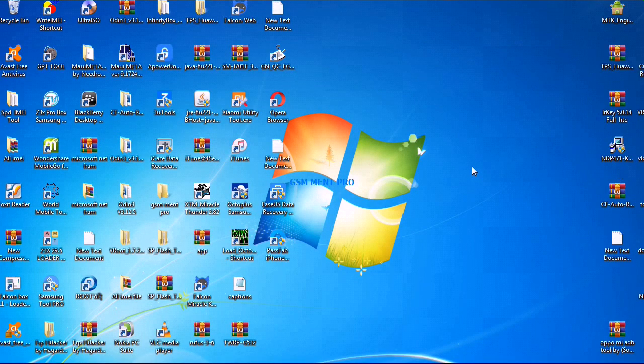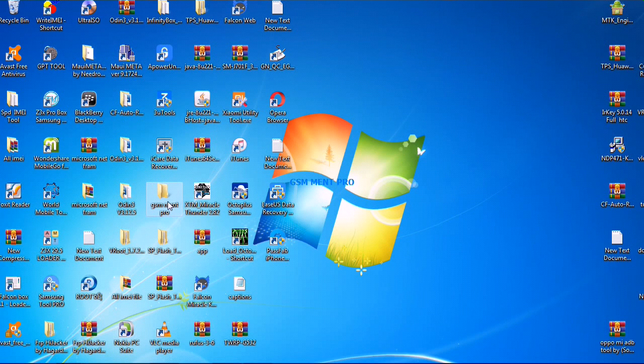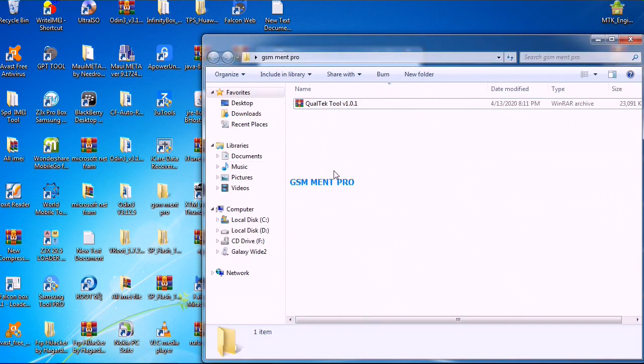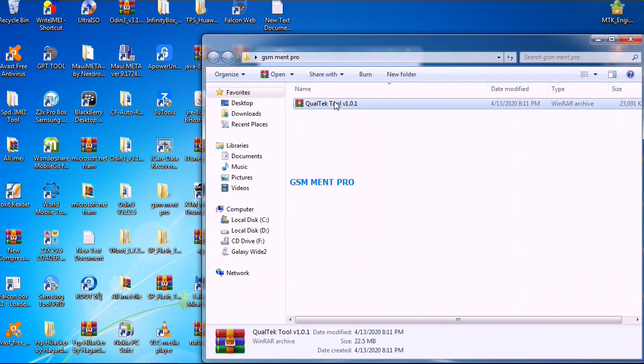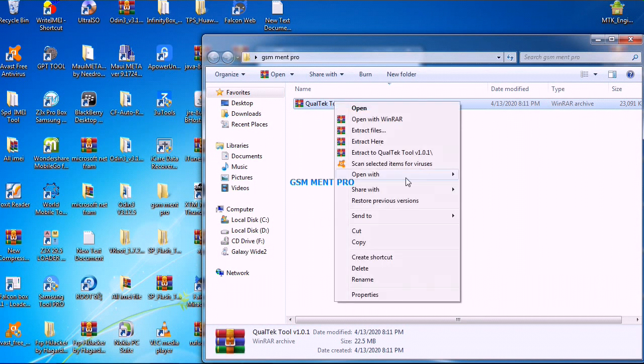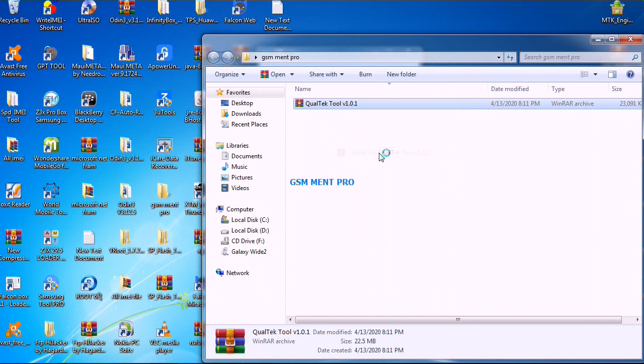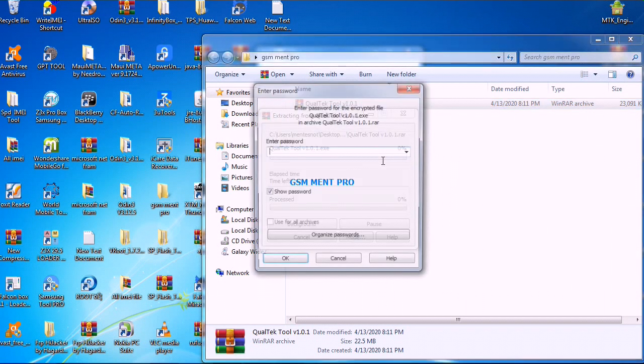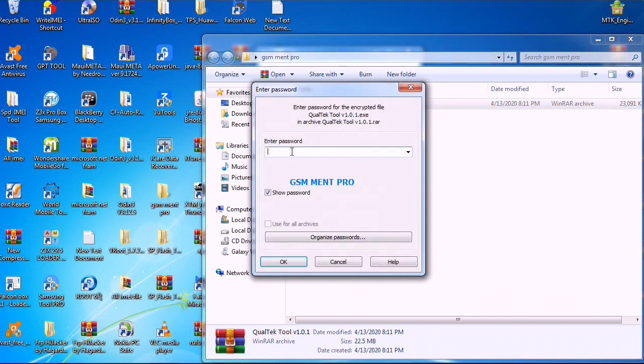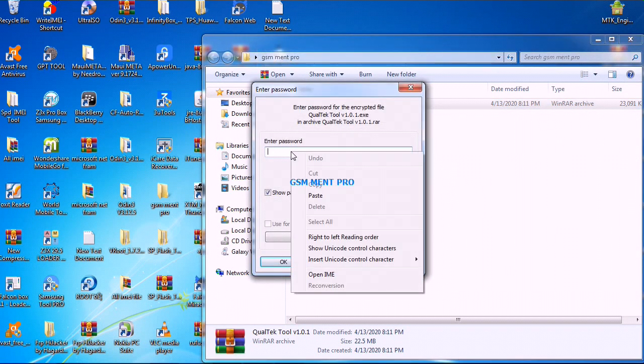Hello guys, today I'll show you how to download and install screen lock removal software without losing data. First, we extract the zipped file. The password is gsm mintpro.